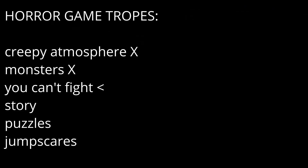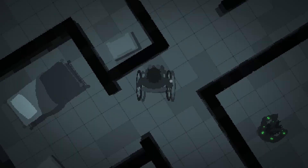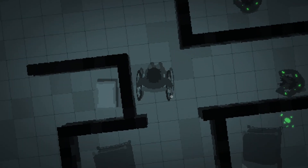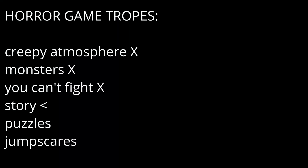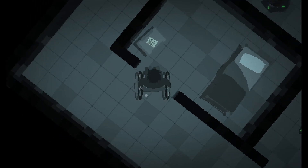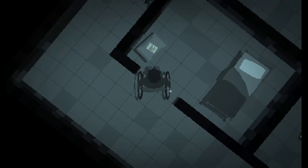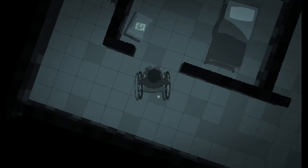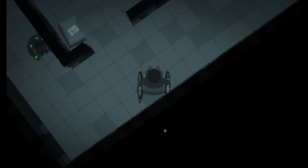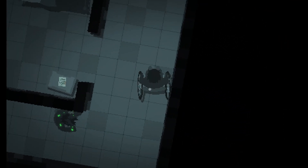And of course, the follow-up trope is just not adding a way to fight the monsters — all you can do is run. Next up, I needed a story. I made a paper note pop-up and placed them around the levels to add exposition explaining why you're here and a hint of what's going on.